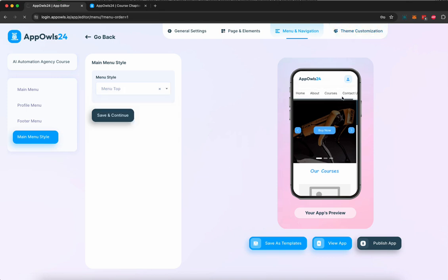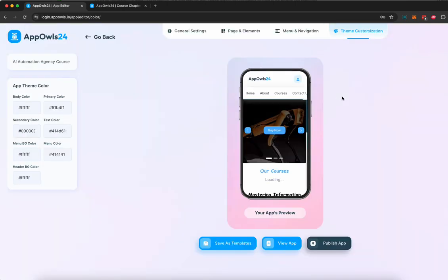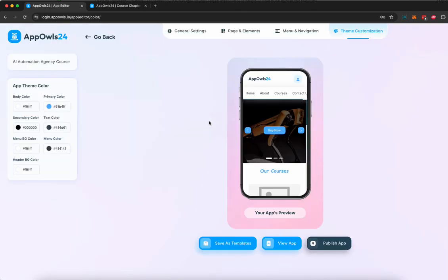Once you're done, you can also customize the theme, the entire app in one go based on the colors, the theme, the font, the look and feel of your app.